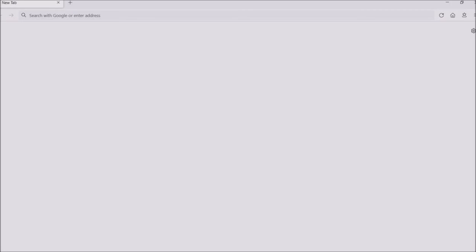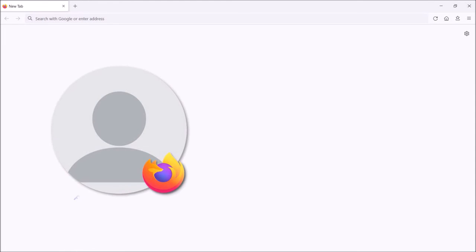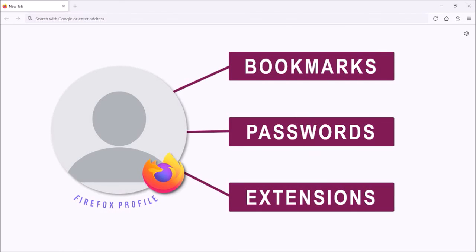And now if I open Firefox on my new computer, it is all set up with the backed up Firefox profile, which includes the bookmarks, passwords, and extensions.